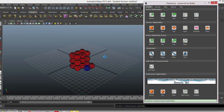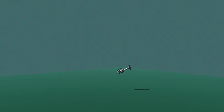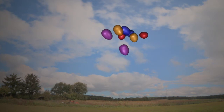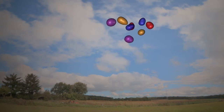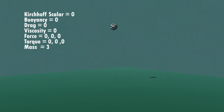Finally, here are some more results showing our work. A primitive cube falling underwater. Similarly, a vase mesh. Balloons floating through the air. And finally, various other arbitrary meshes falling underwater. We can observe the variation in the output when the Kirchhoff scalar, mass, buoyancy, drag, viscosity, and additional forces and torques are varied.